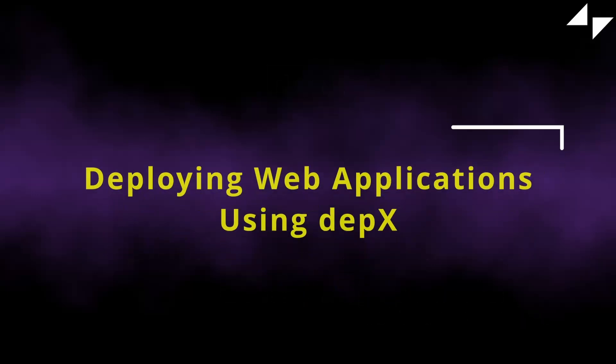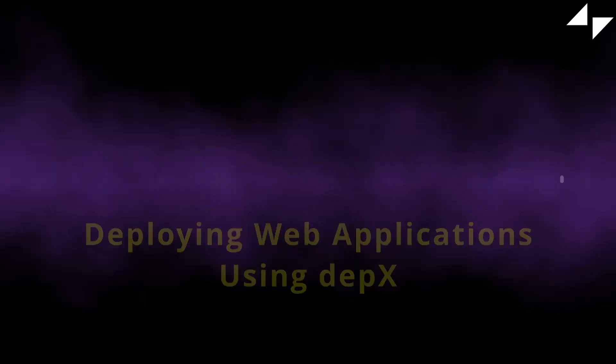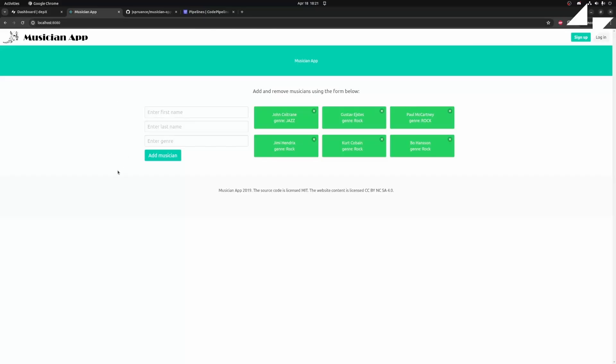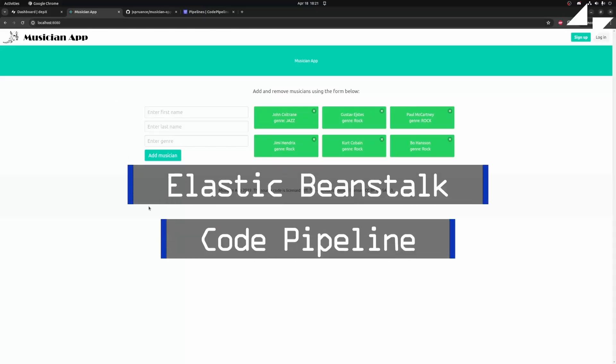Today, we'll take a look at how we can use Depex to deploy web applications. We'll use this sample musician app and use Elastic Beanstalk and code pipeline to deploy it.